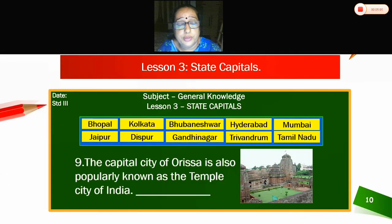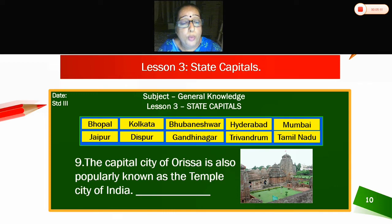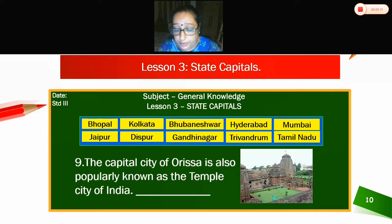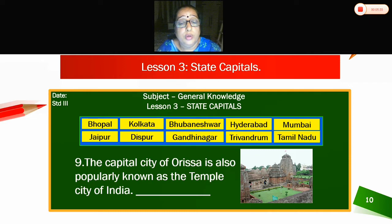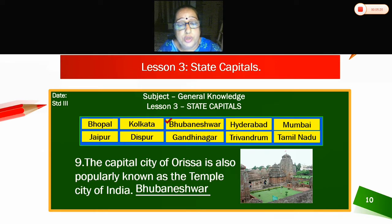Ninth — the capital city of Orissa is also popularly known as the temple city of India. What is the answer? Bhuvaneshwar. The capital city of Orissa, also known as the temple city of India, is Bhuvaneshwar.